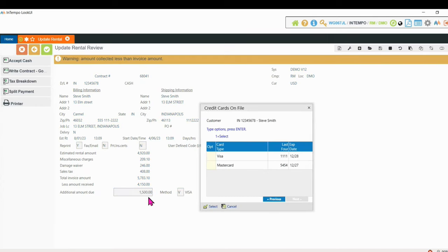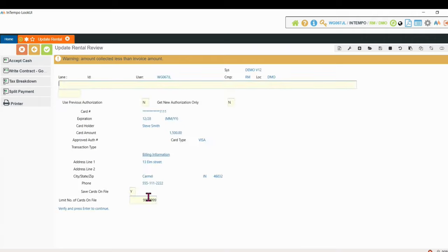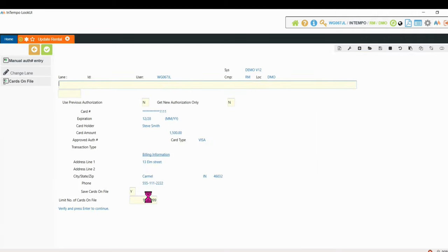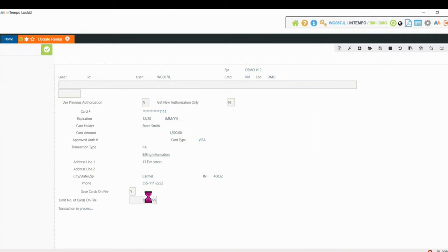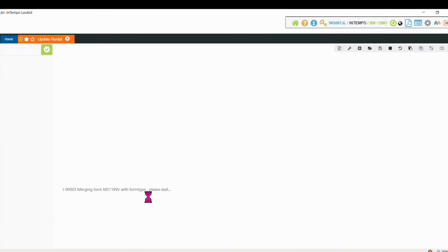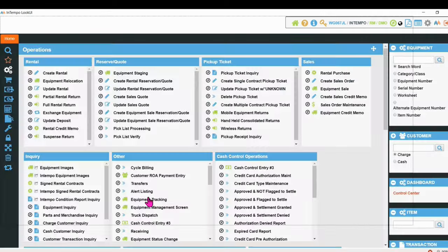It's going to give me the window of which card do I want to use for this particular customer. So I can increase the deposit just by selecting that. And that now is going to capture additional monies on that card for the additional deposit.